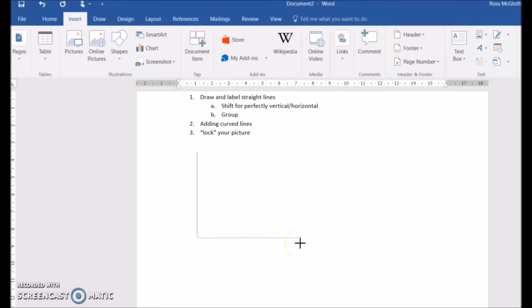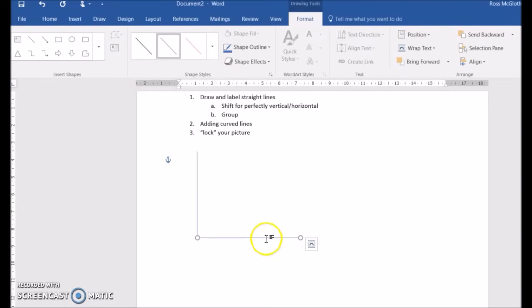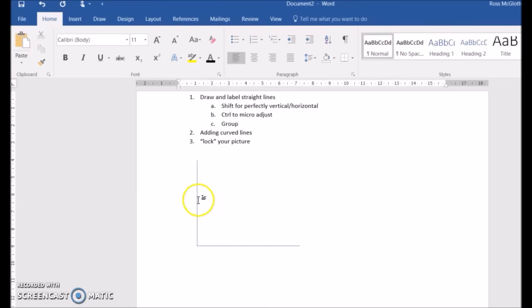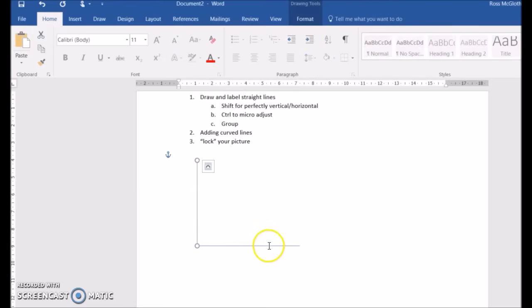You can also use the arrow keys and control to move your lines around to make sure that they are exactly where you want them to be. Using control reduces the amount that using the arrow keys moves the object.